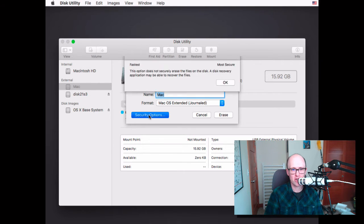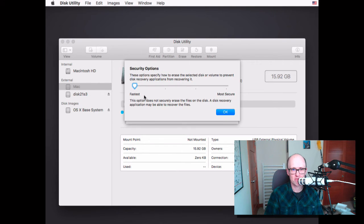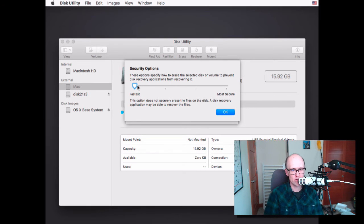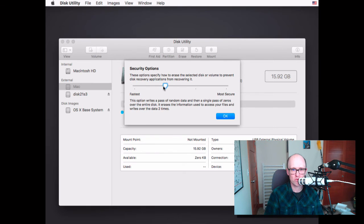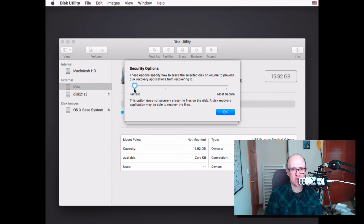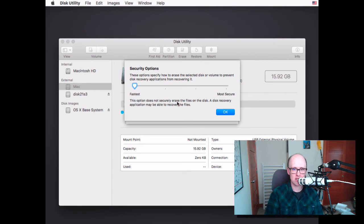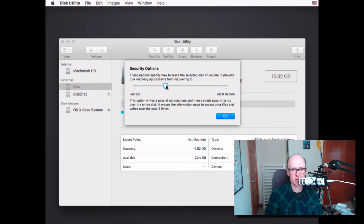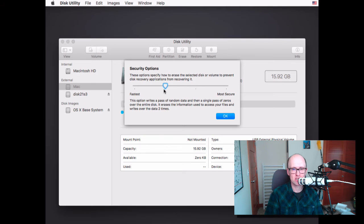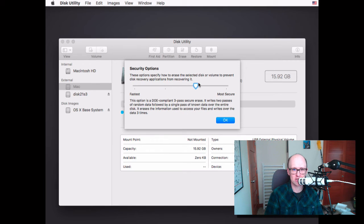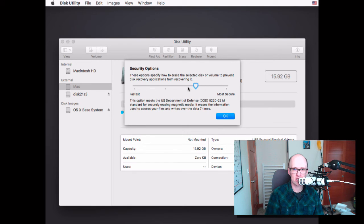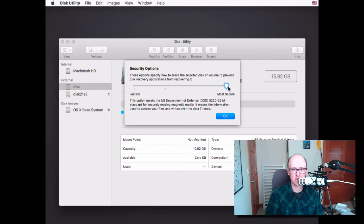And if you choose security options, you can specify how many times the disk is overwritten with random data or single passive zeros. So if you leave it on fastest, that's basically not secure at all and a disk recovery application can recover the files. So you want to bump it up at least to one. Or at least the minimum is a two pass, three pass, and seven pass. Depending on your operating system, you might have slightly different options here. But the most secure is seven times. That meets Department of Defense standards.